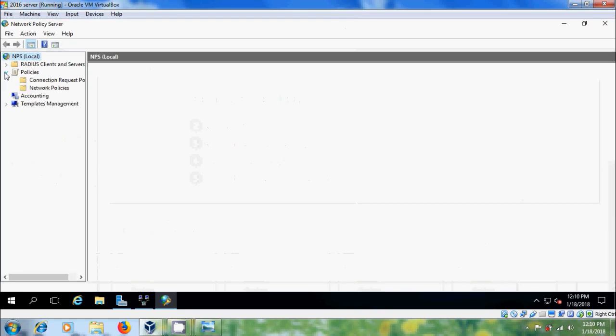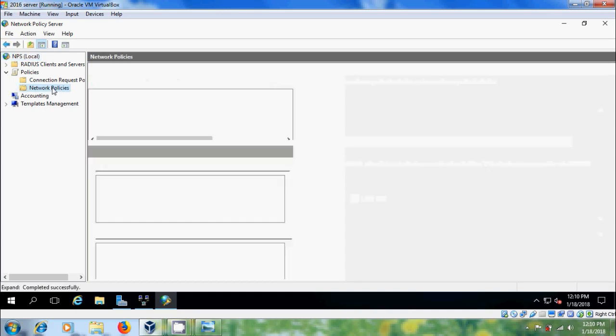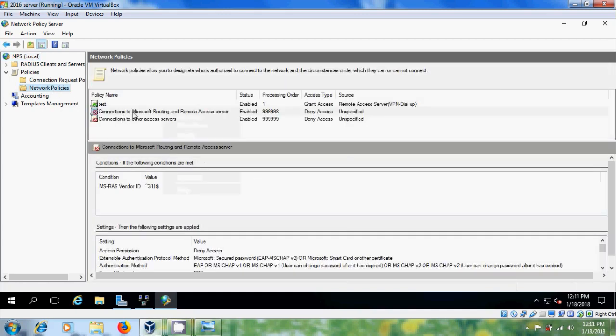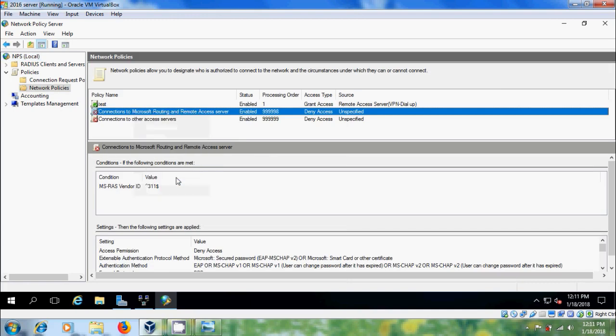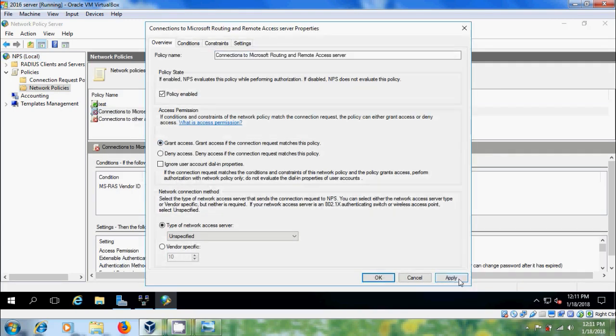Expand policies and please select network policies. Please select the policy name and right click, come to properties. Please select grant access. Apply. OK.